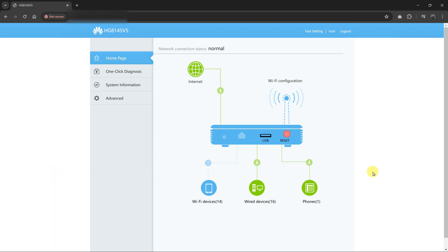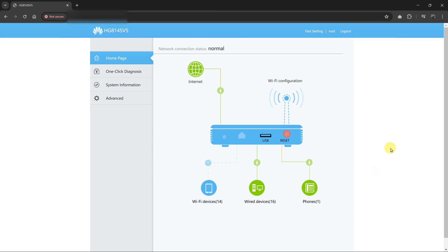And you can do this using the information at the back of your router. So just type in the IP address in the address bar, and then use the username and password that's found at the back of your router.